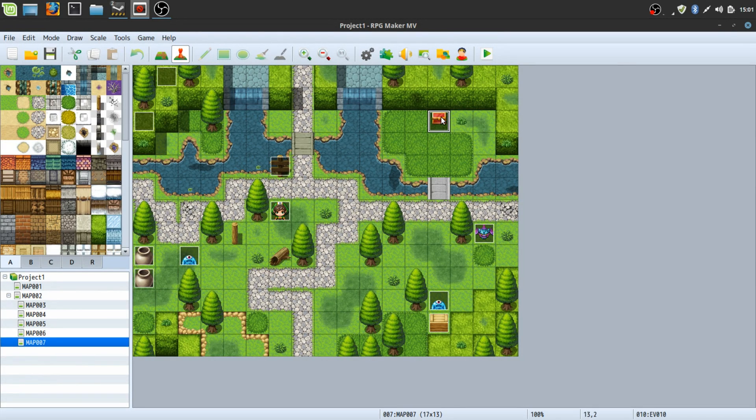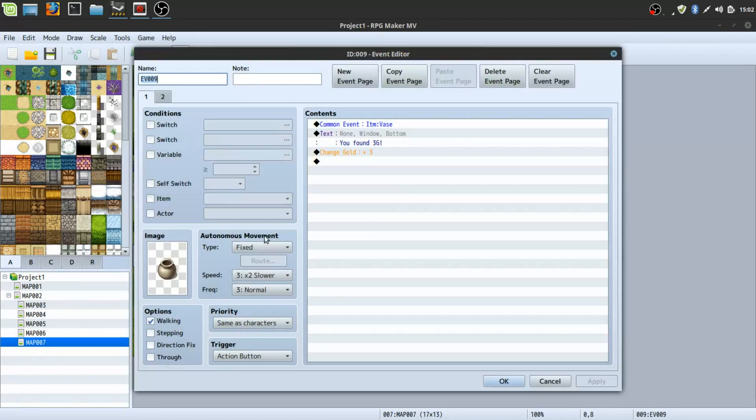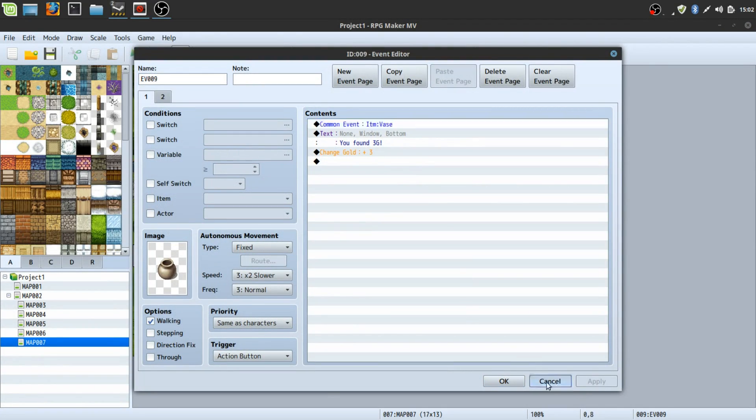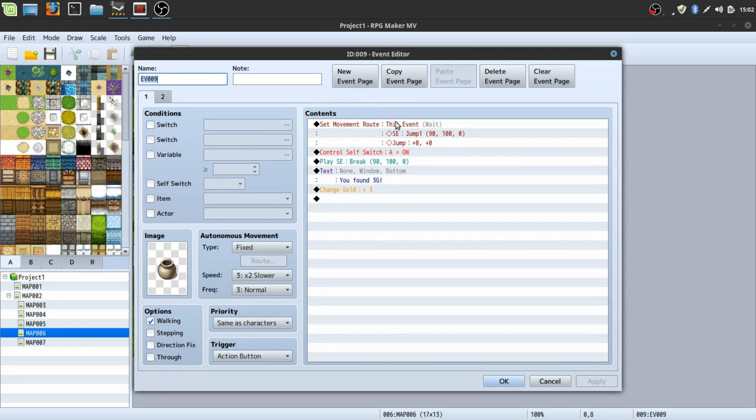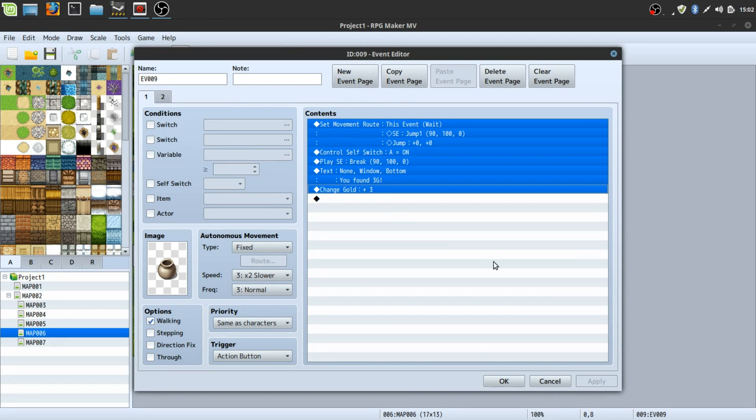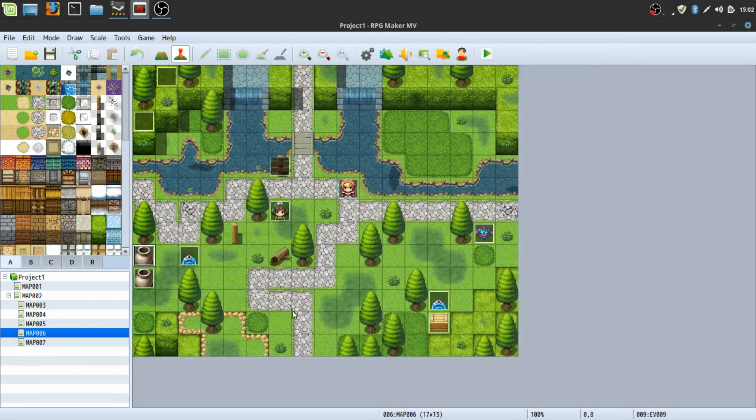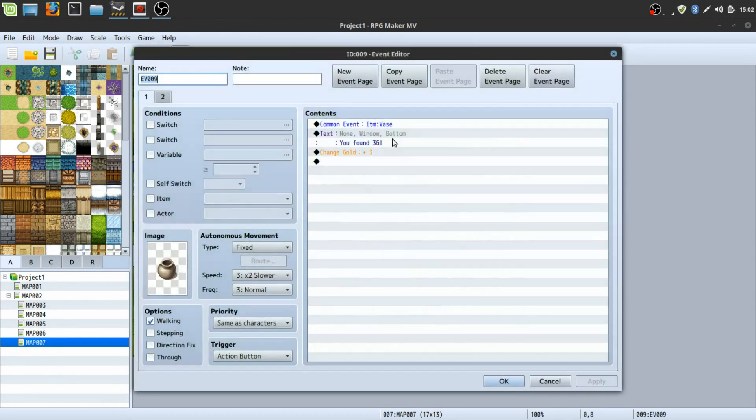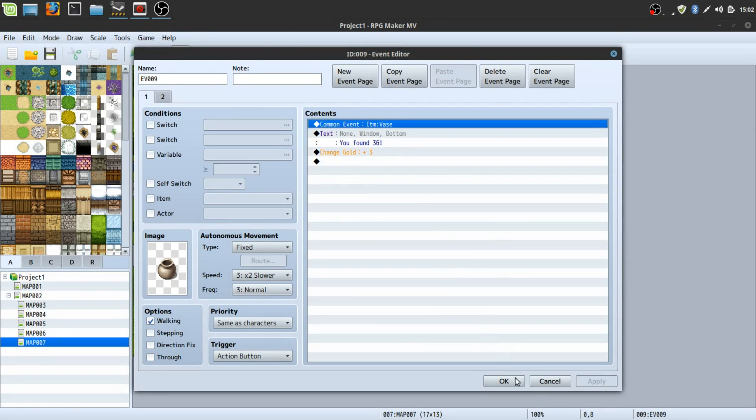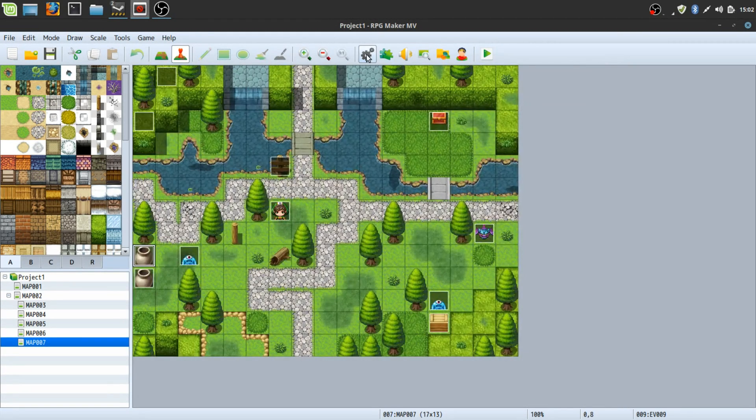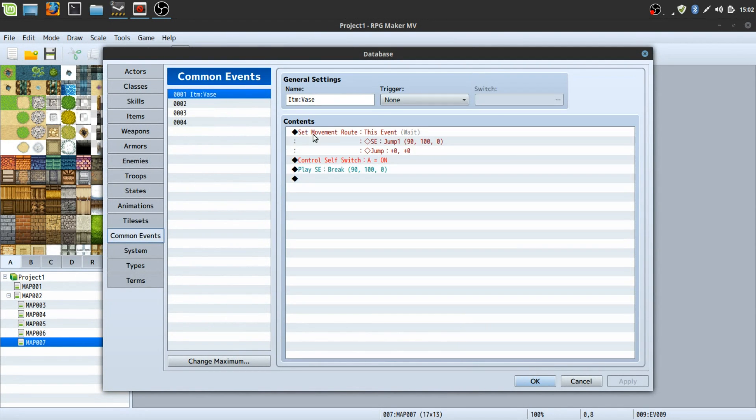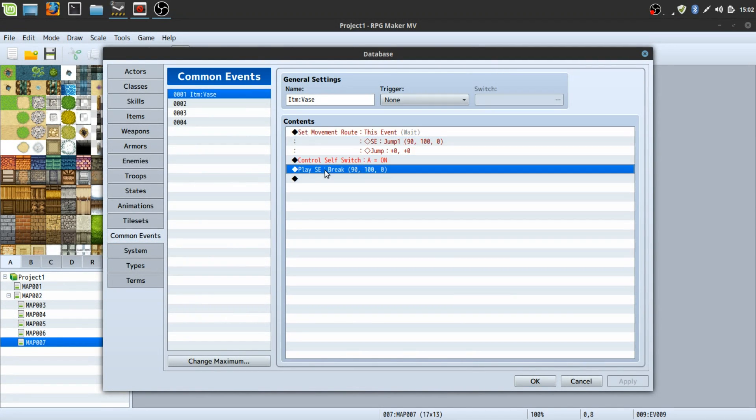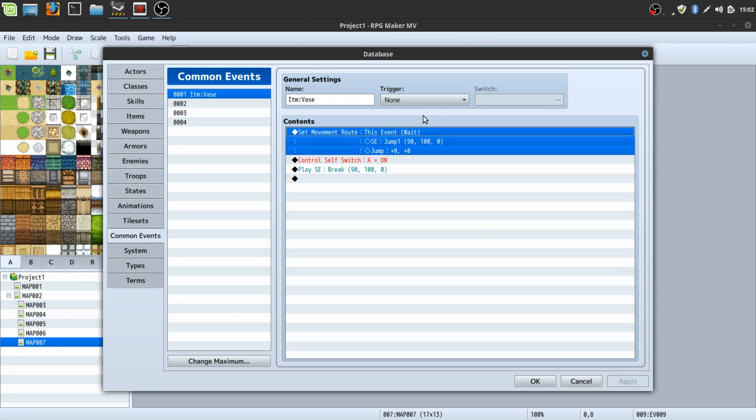And my last tip is to use common events honestly. Instead of having the for example the vase that we had here, we had all of it in one action, but if you use a common event, in this case common event item vase, you can have a template set up so it's all running through the common event. So that way if you change the common event you're changing the way all of the vases work.